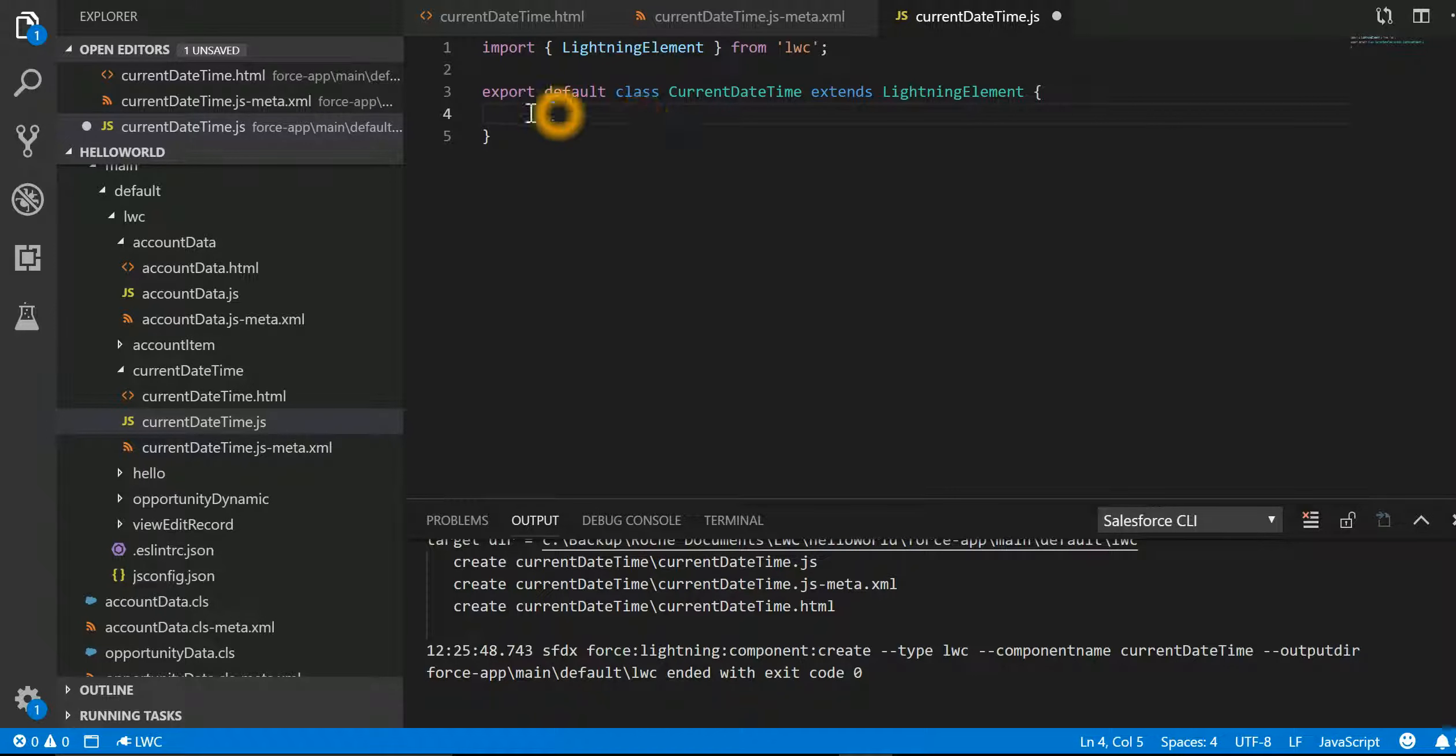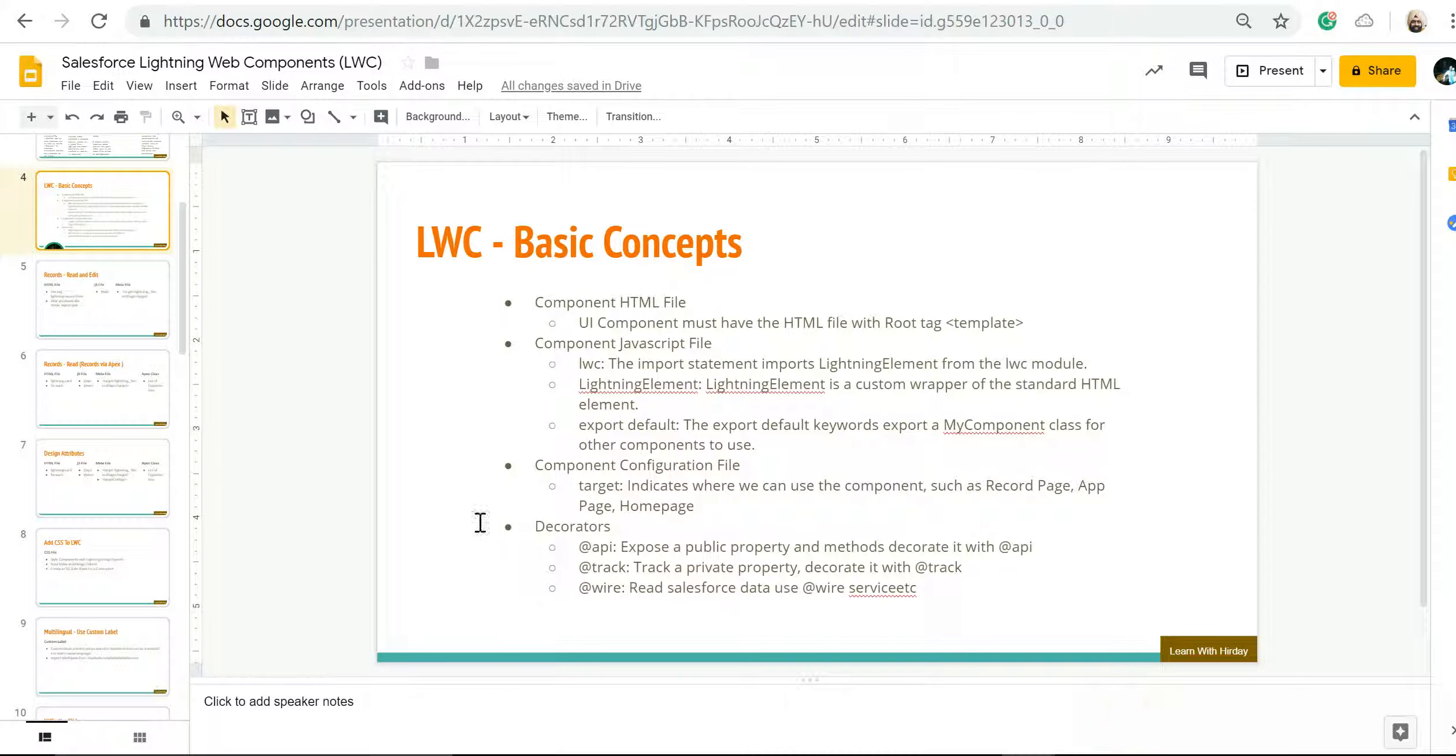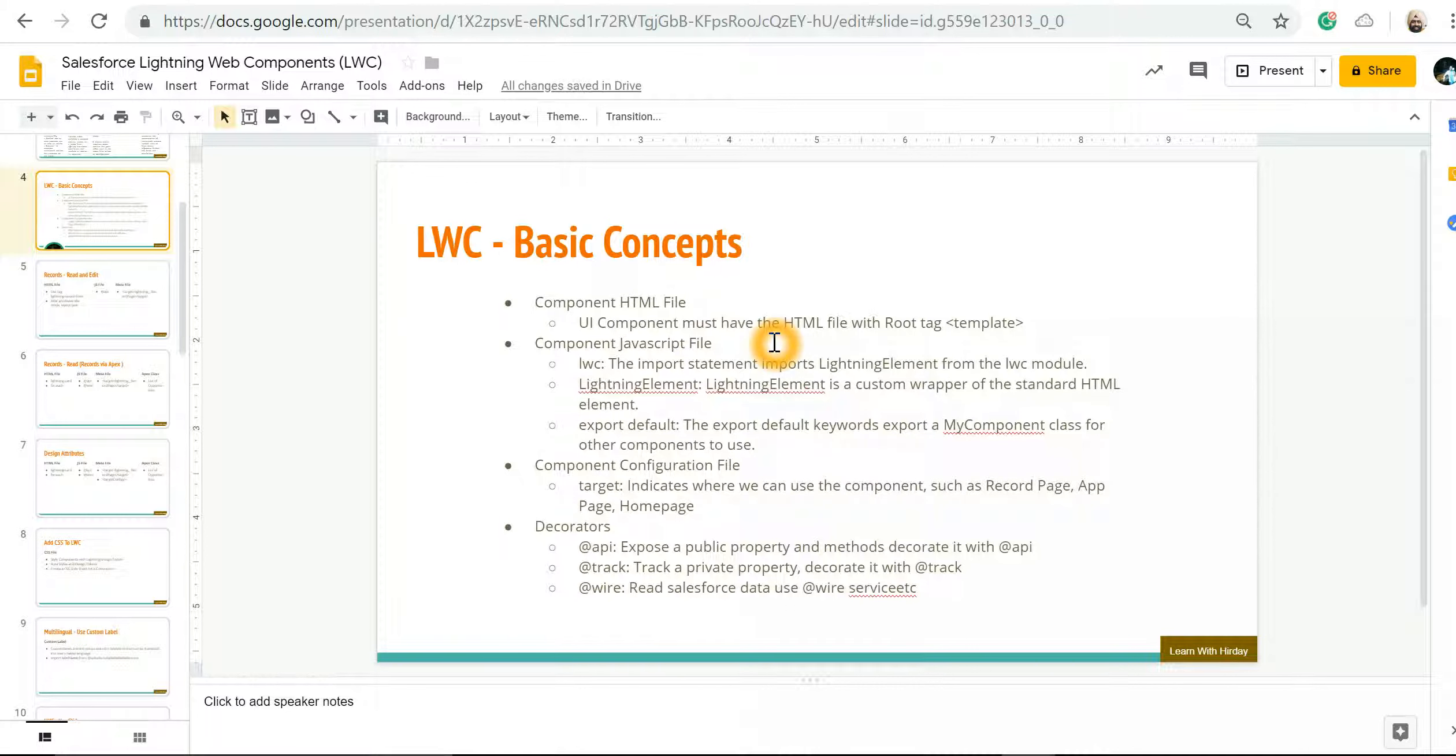Now if we go back to our presentation, the HTML file again is the UI component with a root tag of template.